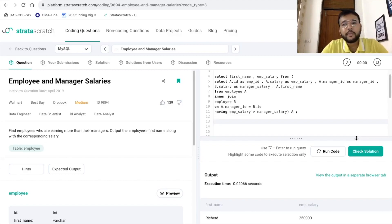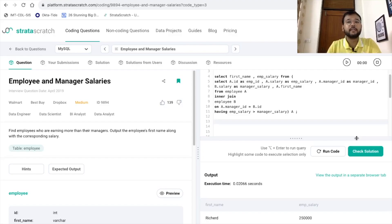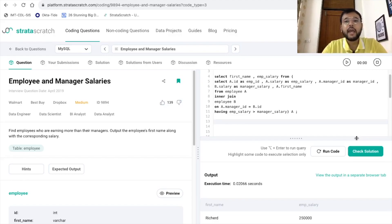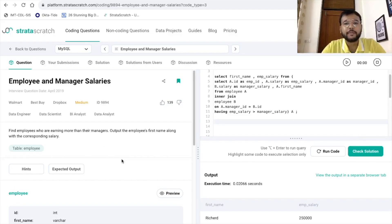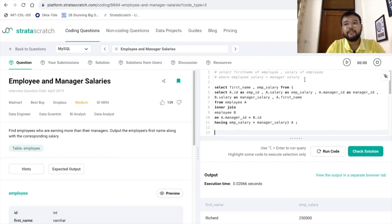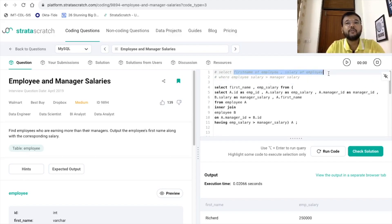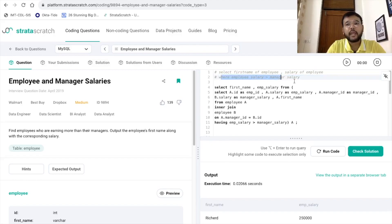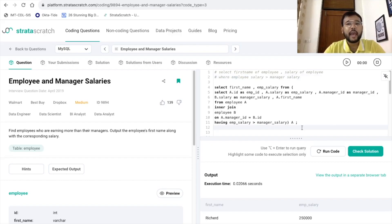Let me help you understand this problem statement once again. The title is 'Employee and Manager Salaries' and the ask is that we need to find the employees who are earning more than their managers — that is, the salary of an employee is greater than the salary of the corresponding manager. In the output we want to print the first name and the corresponding salary of the employee.